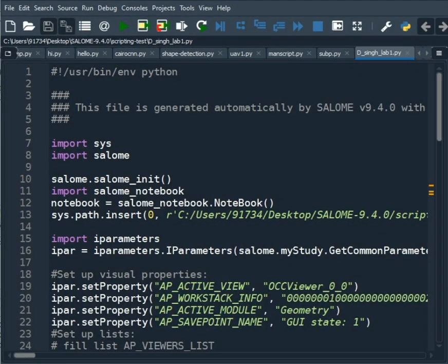What if I tell you you just need 7 commands of Python to do scripting in Salome? Will you believe me? No? No problem. Let me roll the intro and then we'll come back to it.